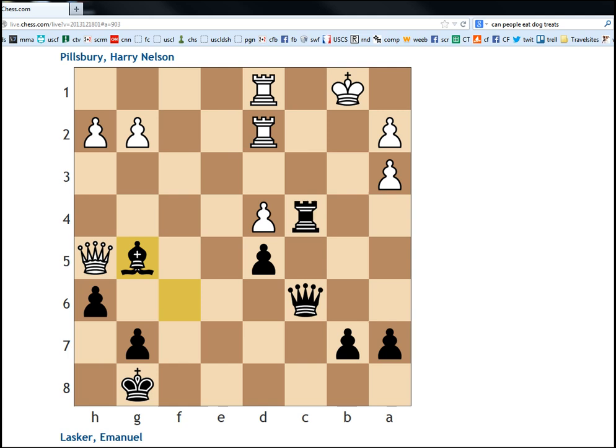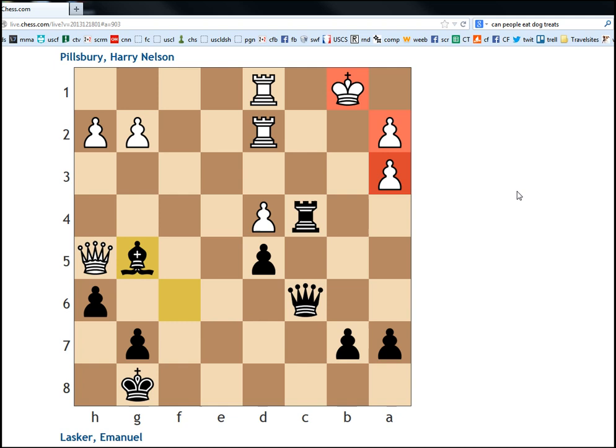If I'm not mistaken, black is either much better or winning here. I'm going to go check that, just because I'm curious. Yeah, it just says a clear advantage, almost winning for black. Because if we ever get material equality, look how wide open this king is. These pawns are weak. Everything's pretty bad for white.